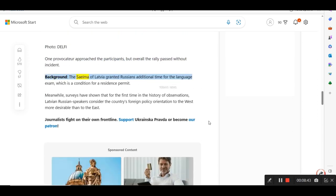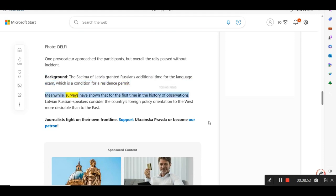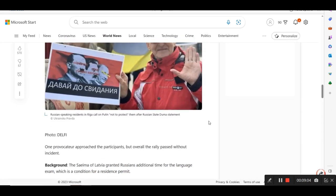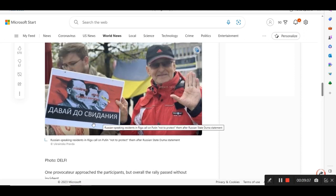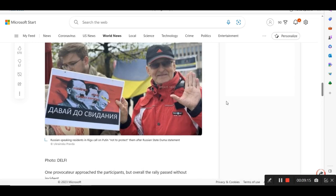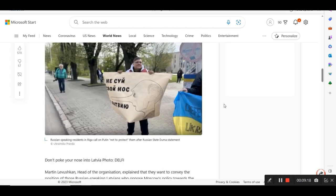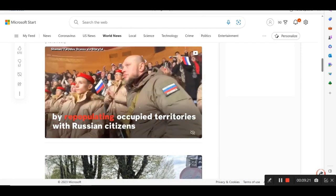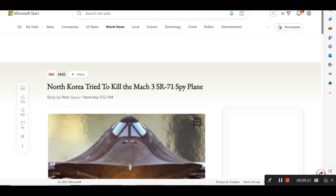Background, the Saima of Latvia granted Russians additional time for the language exam, which is a condition for a residence permit. Meanwhile, surveys have shown that for the first time in the history of observations, Latvian Russian speakers consider the country's foreign policy orientation to the West more desirable than to the East. Now you see this, this one person here holding this sign with this picture here. Putin, Hussein, and Hitler. They're putting all together. Let's go to the next one.